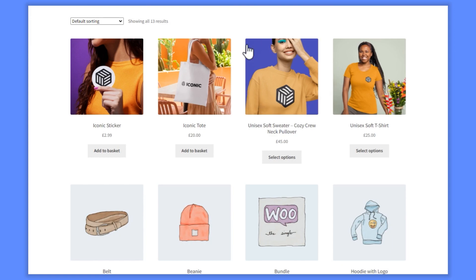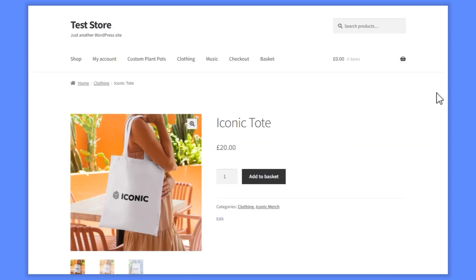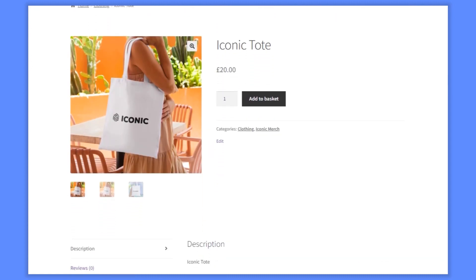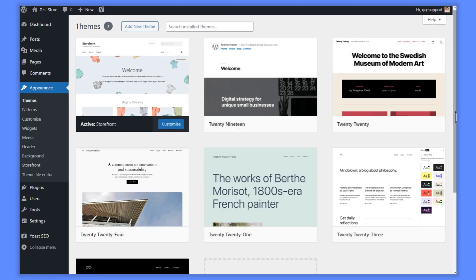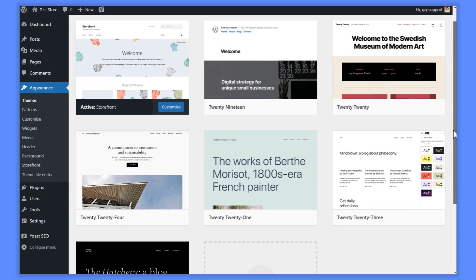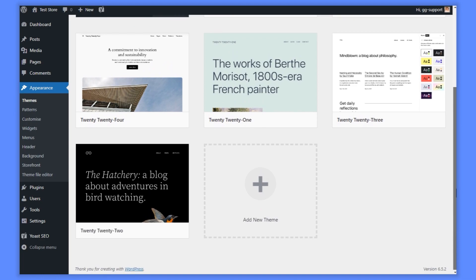They are 324x324 pixels for catalog images, and 800x800 pixels for product gallery images. Depending on the theme you use, you may be able to change these sizes in your theme settings.